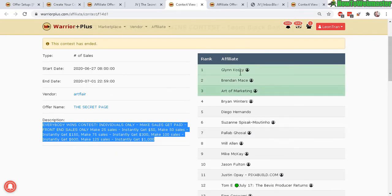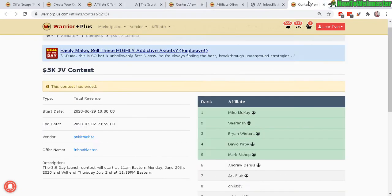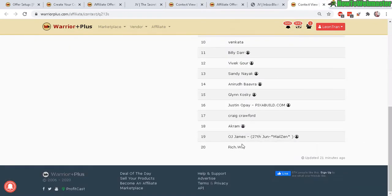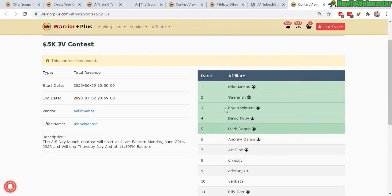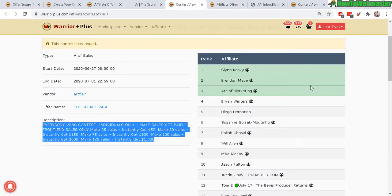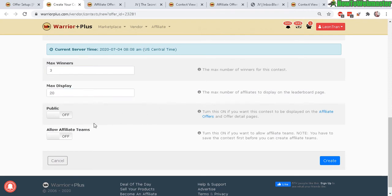So you want to display 50 affiliates, the top 50 in your list here of all the affiliates promoting your product or you want to just display in this example 20 and then this one has five people, top five people winning and this one has only three people winning so max display 20.